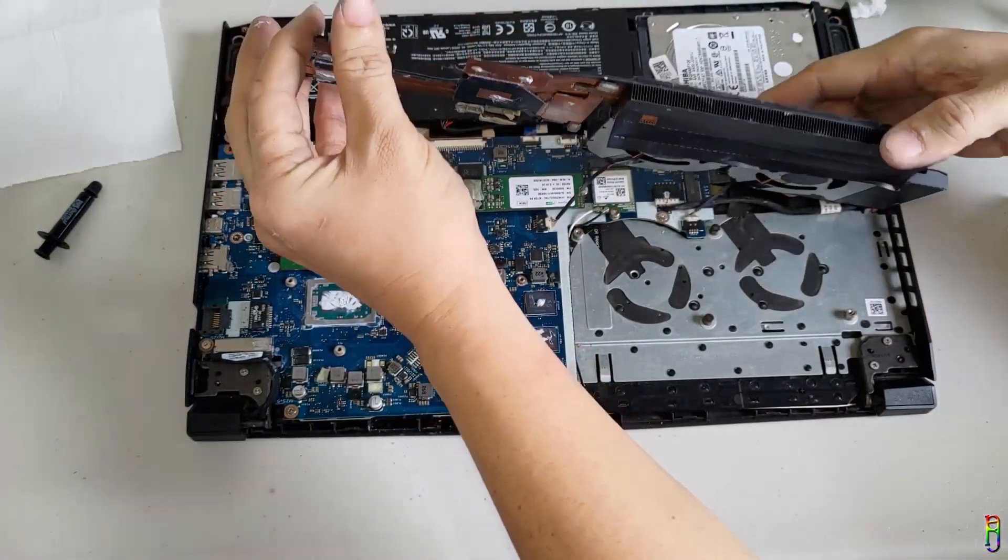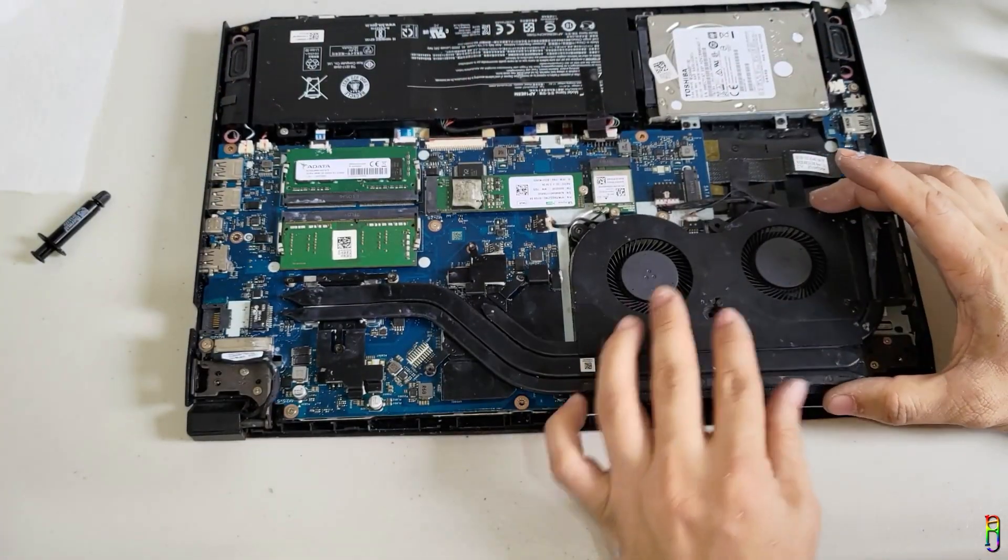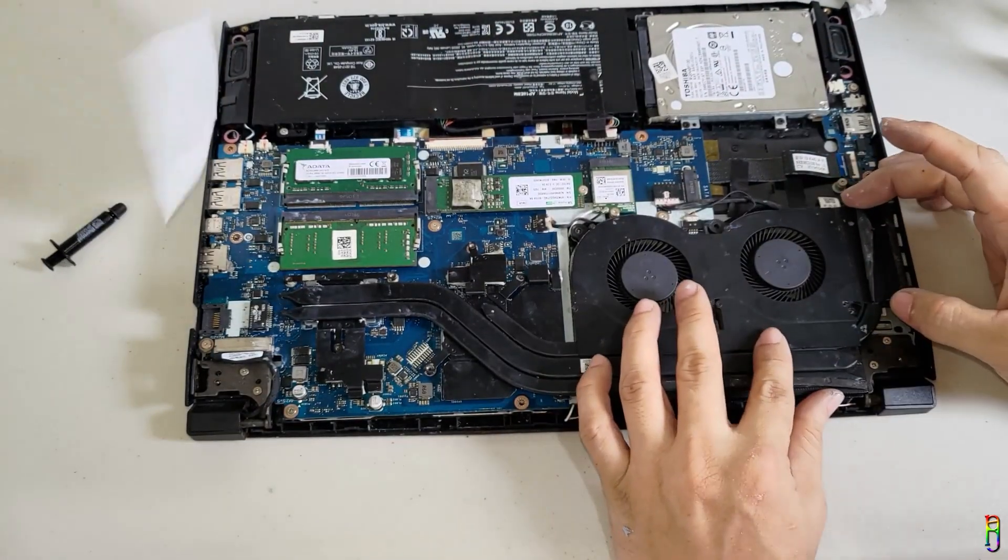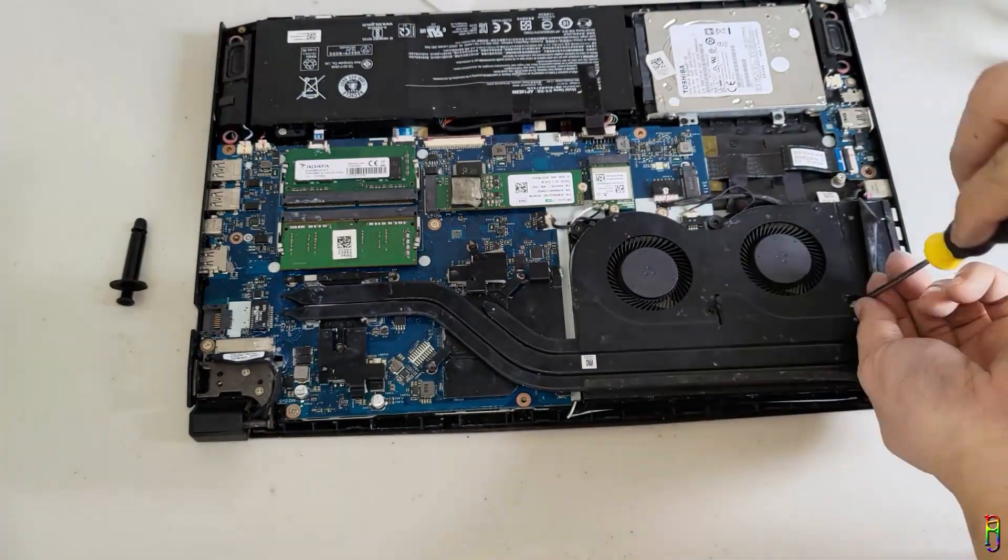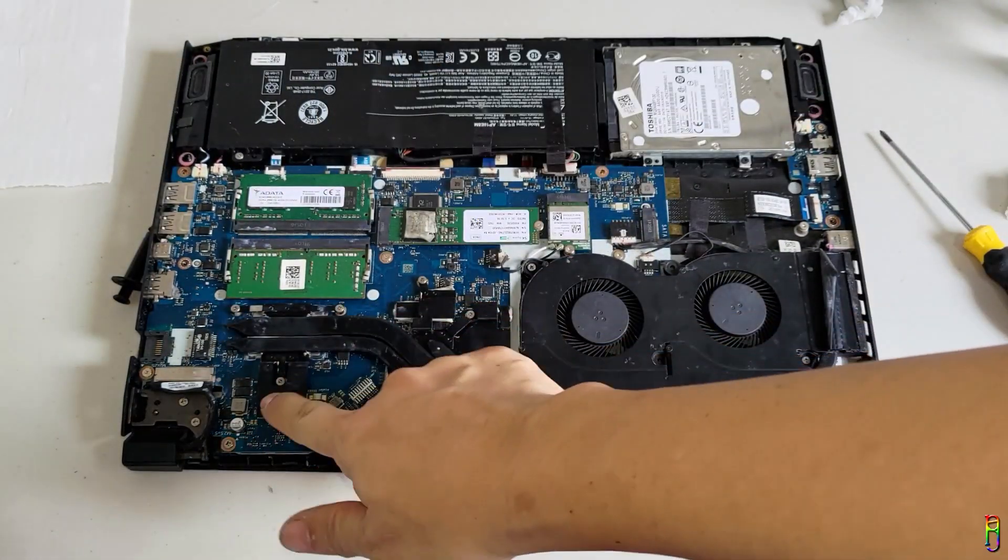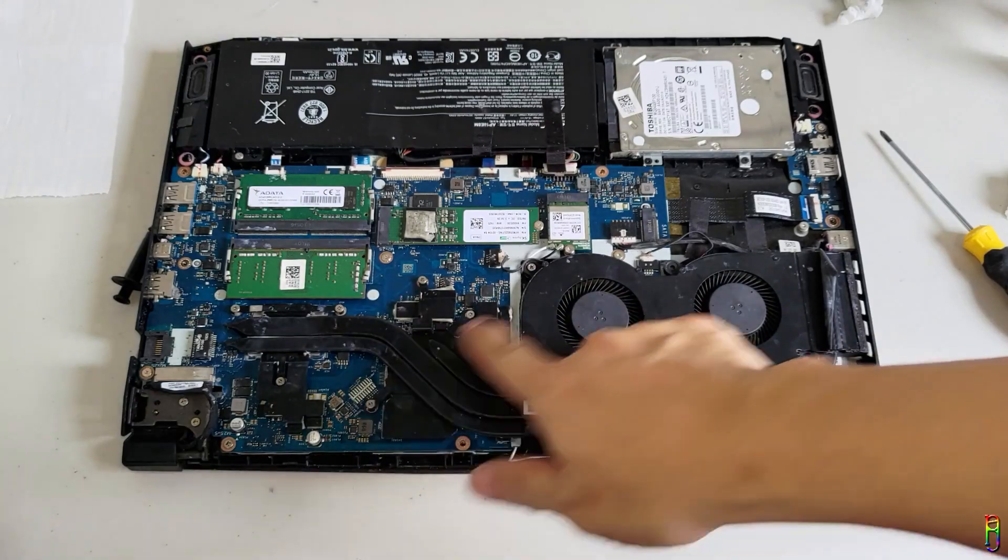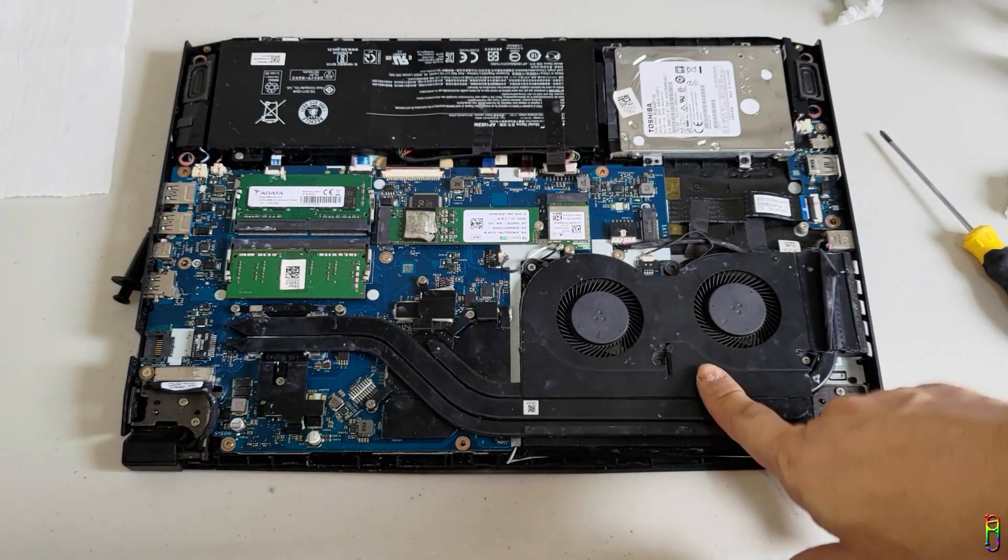Now let's put back the module again. There we go. All good now. Let's now put back the eight screws. There we go. All back into its proper place.